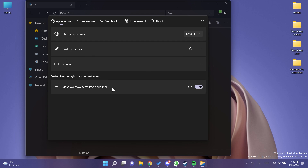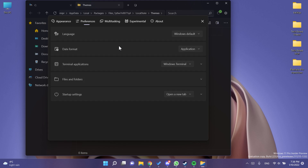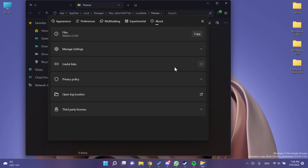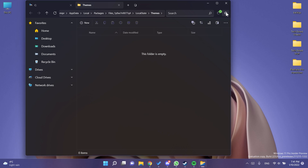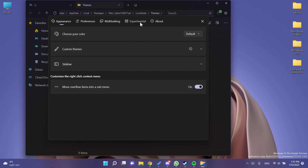By clicking the Settings icon you have a whole bunch of options regarding the appearance of the app, general preferences, multitasking, and experimental features. One thing I didn't mention in the original video is that you can set Files as the default file manager. Just open Settings, go to Experimental, and you'll find the 'Default file manager' option.